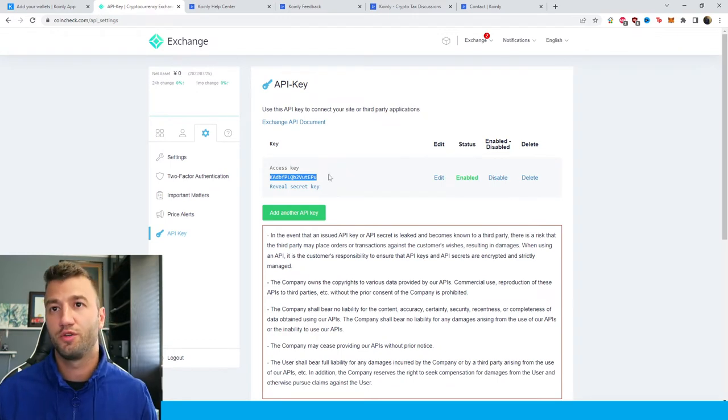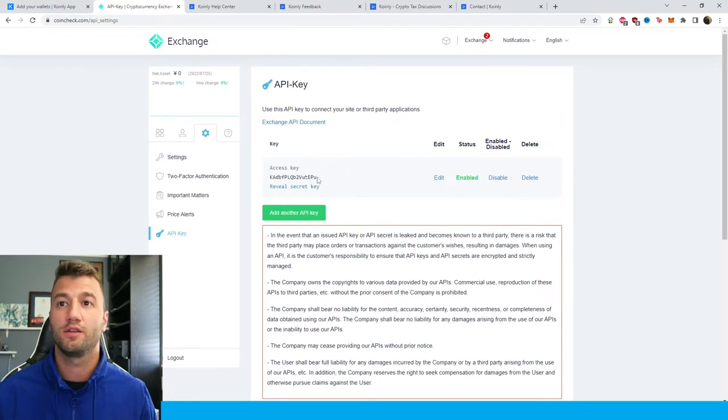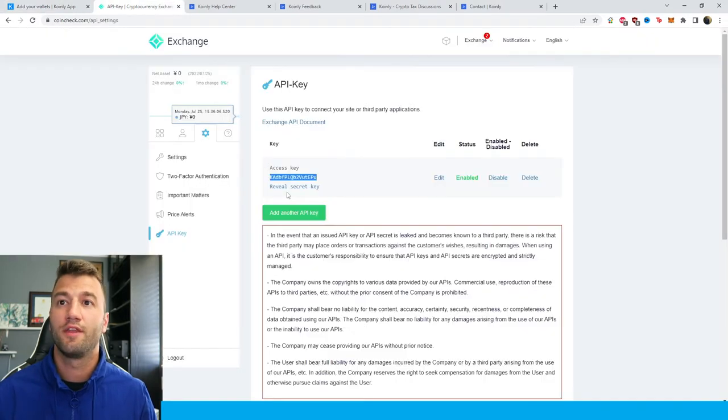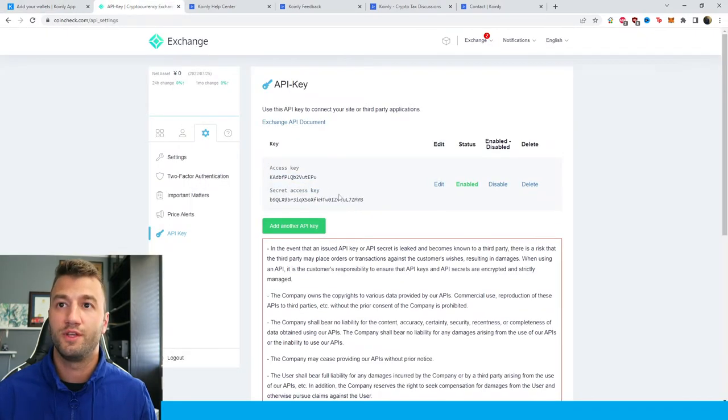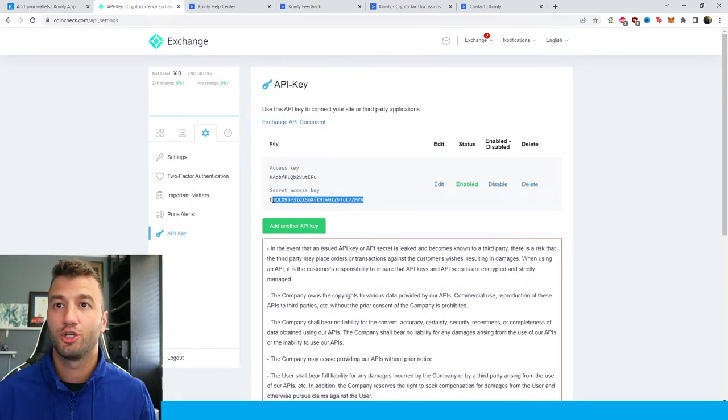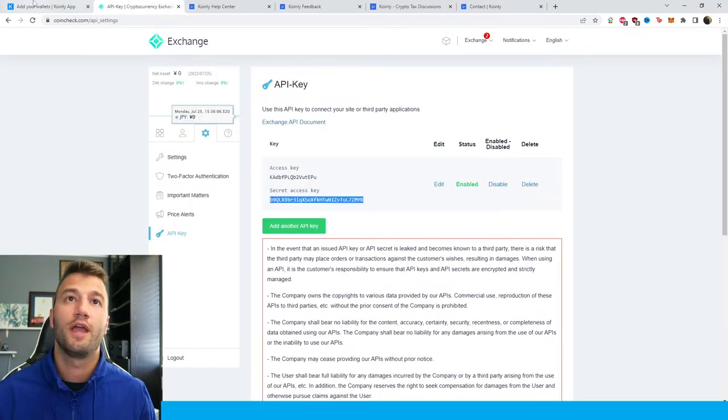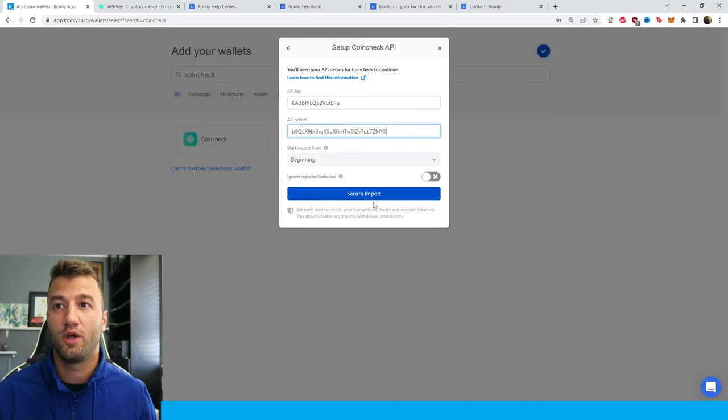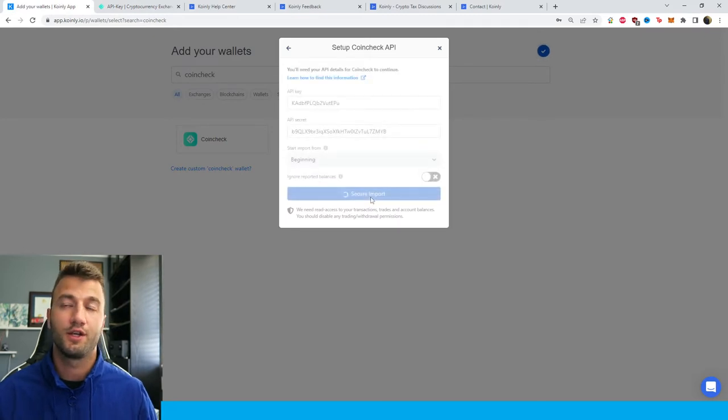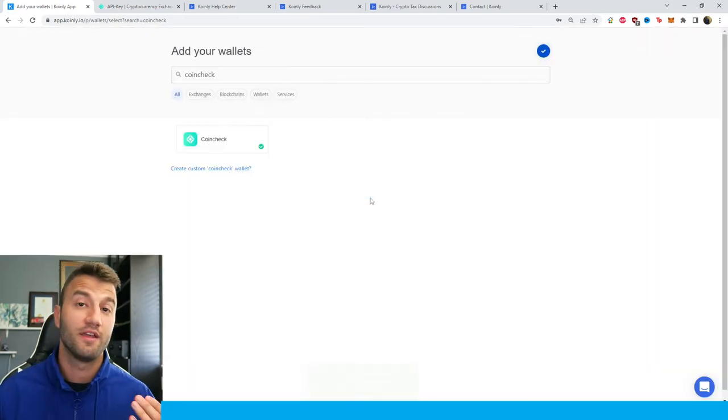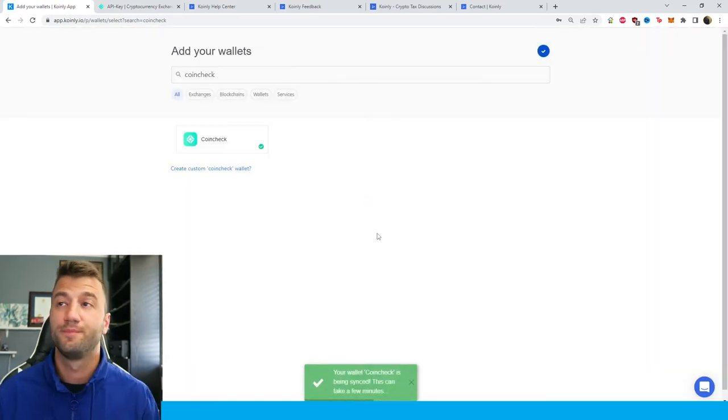Once you've entered all your information, you have the API key here. Copy and paste that into Coinly, then click on reveal secret key and make sure to copy and paste that into Coinly and click secure import. There you have it.